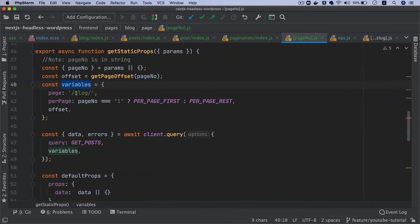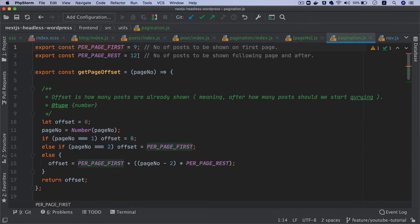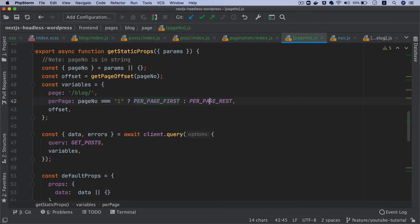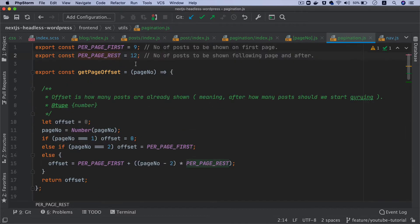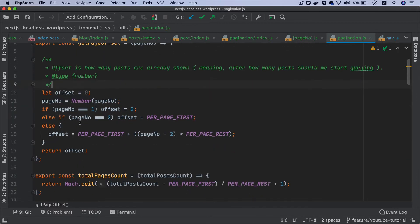Then we pass the variables inside the query. The page will be slash blog. The perPage will be perPageFirst if it's page number one, or perPageRest — which is 12 — for anything other than page one. So we want nine posts on the first page and twelve posts for page two, three, four, and so on.